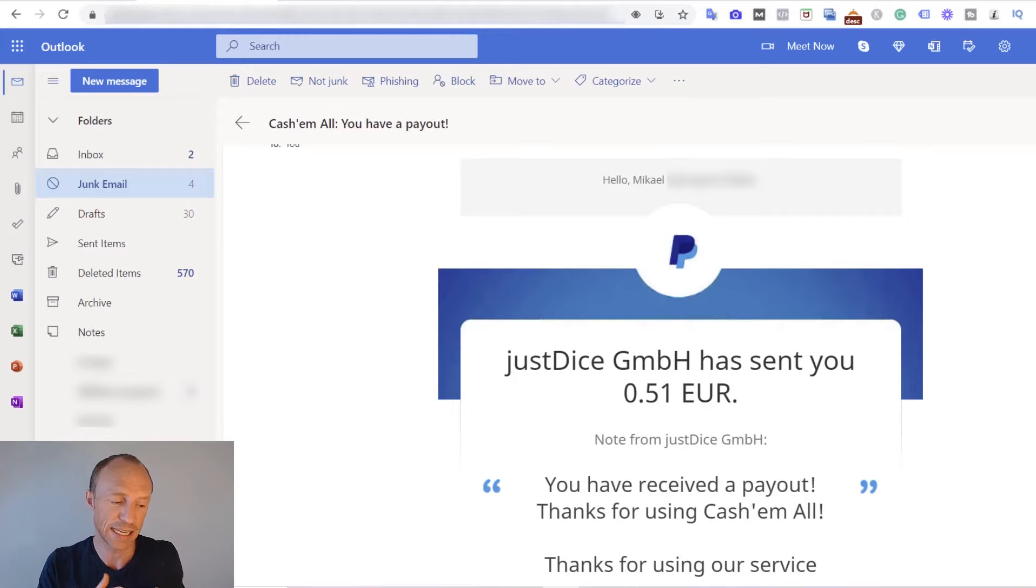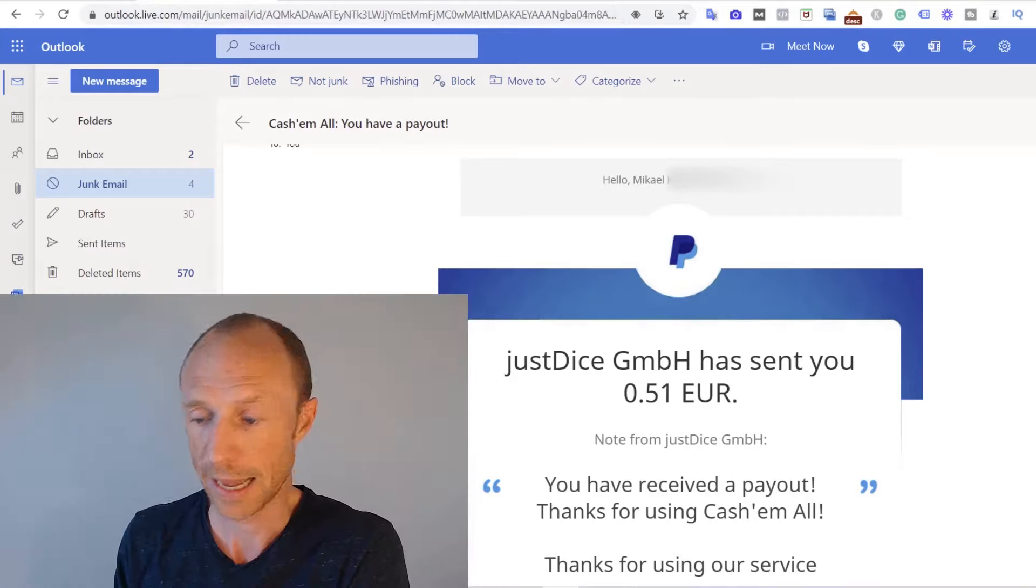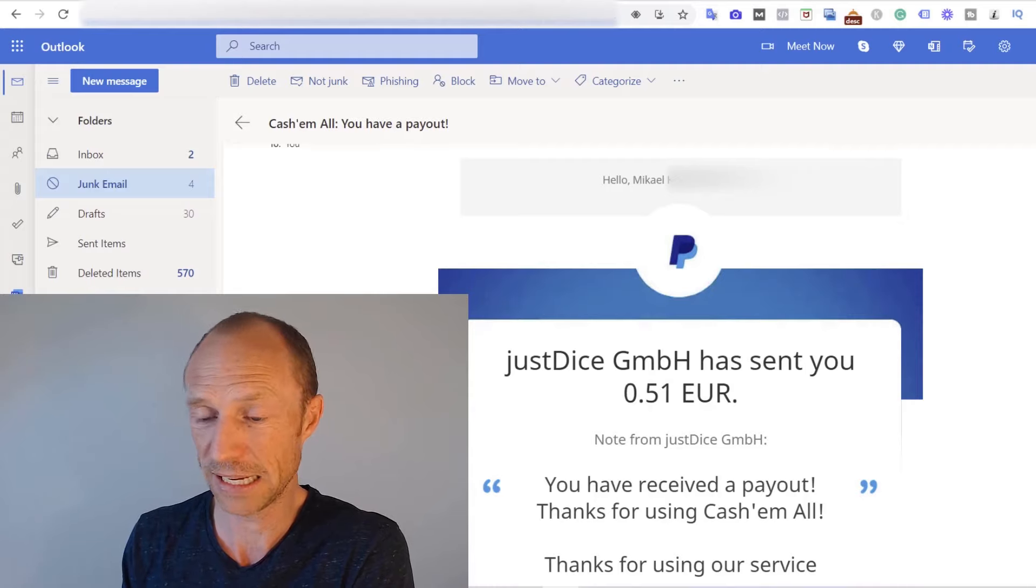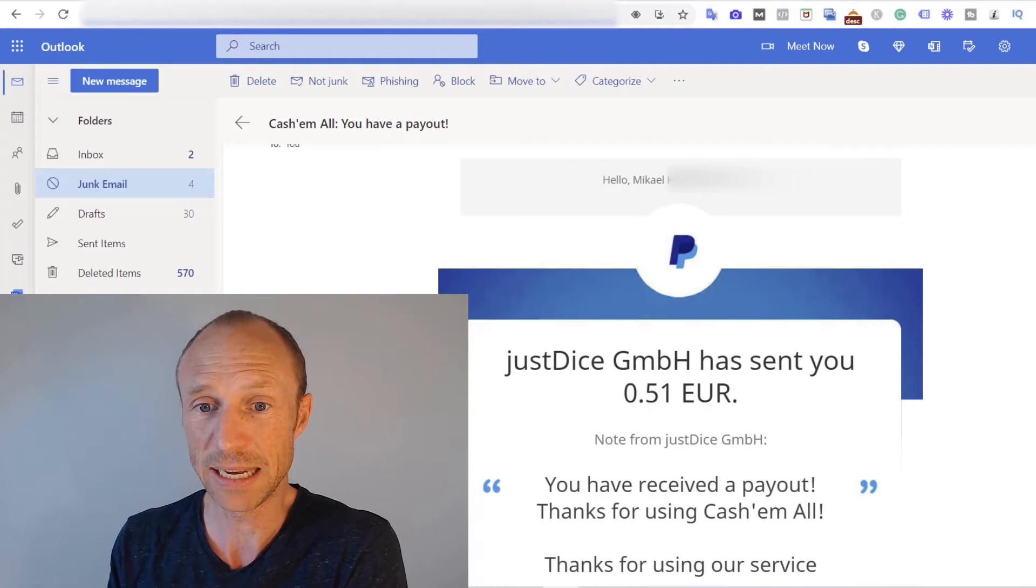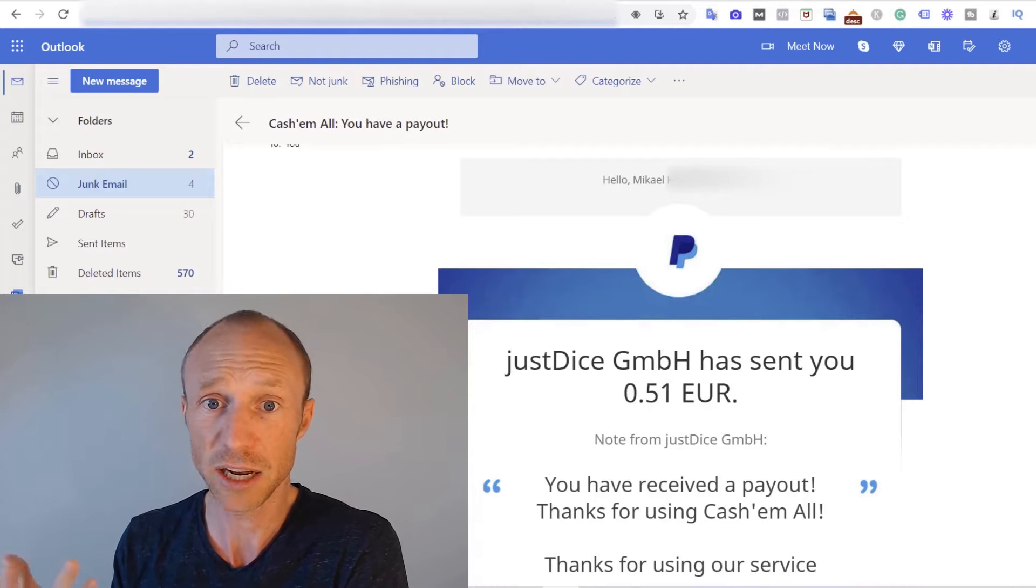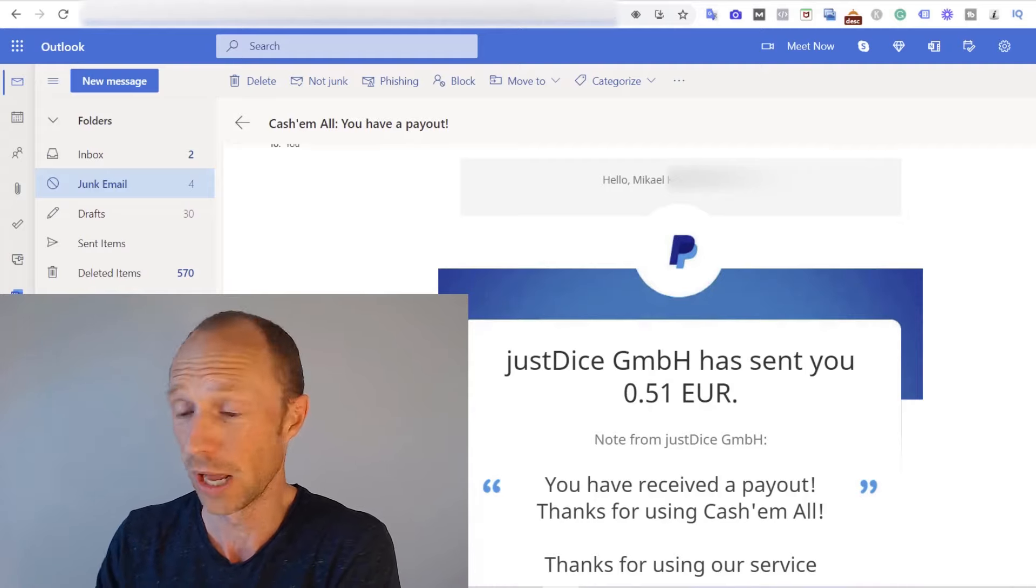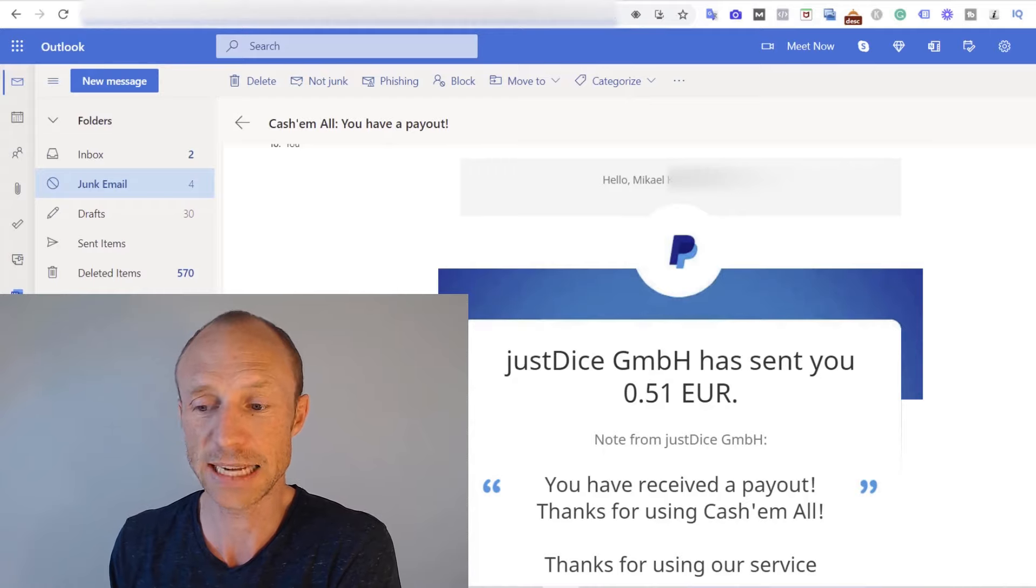When you first join CashMall you get a big joining bonus and mine was like 9400 points or something like that, and I needed around 10,000 to be able to cash out because that is the payout threshold where I live. And then I just downloaded a game and I played it for a minute and then I got enough points to actually reach the payout threshold and I could cash out.